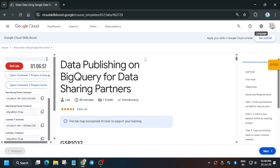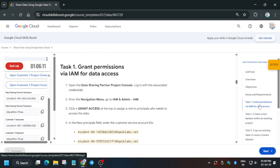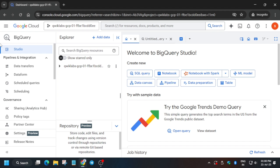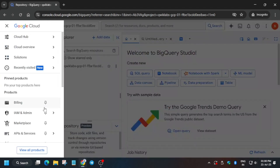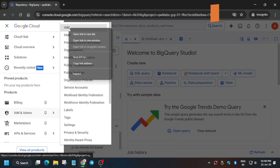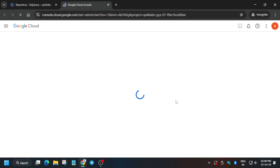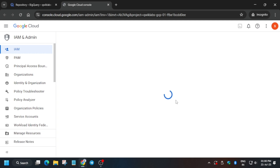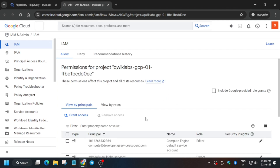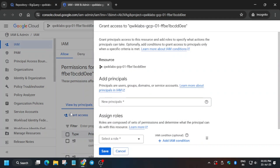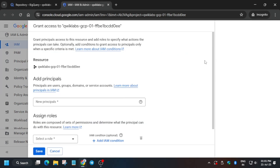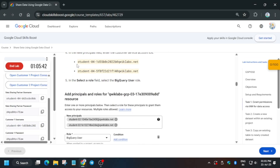Now come to task number one. Once you have opened BigQuery, open IAM in a new tab. We first need to enable permissions and then create some views. Click on Grant Access.